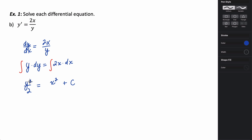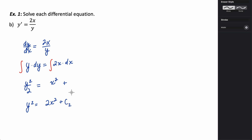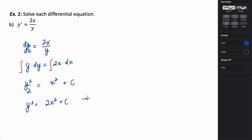Now we need to try and isolate y. We have y squared over 2, so first I'm going to multiply everything by 2 to get y squared equals 2x squared. I don't need to write 2c because 2 times a constant is still a constant — I can just call it c. To get y by itself, we're going to take the square root of both sides, and we get that y is equal to plus or minus the square root of 2x squared plus some constant.